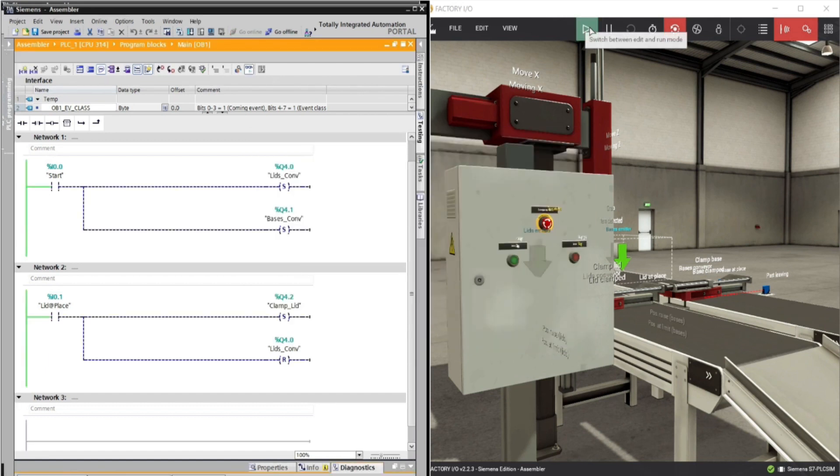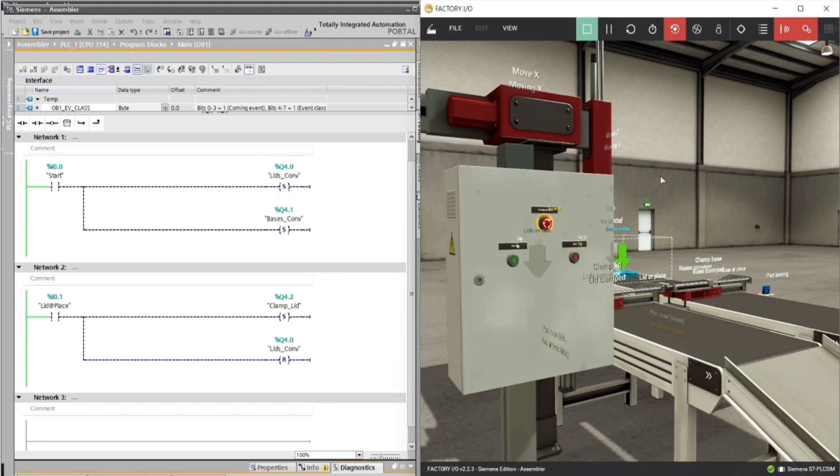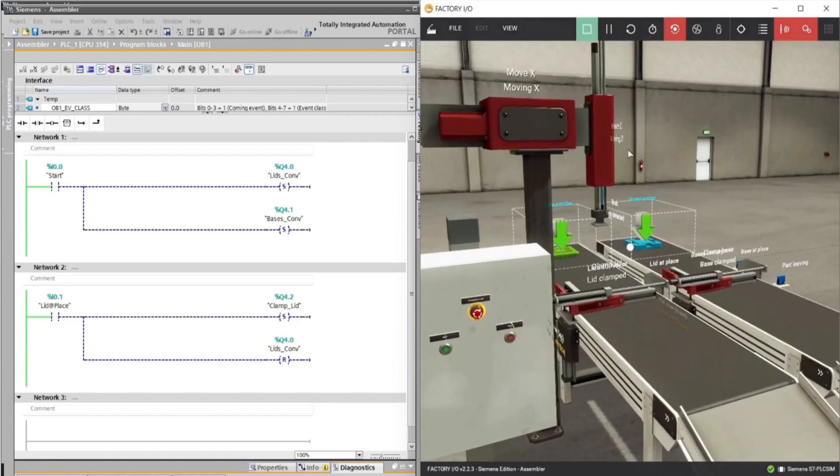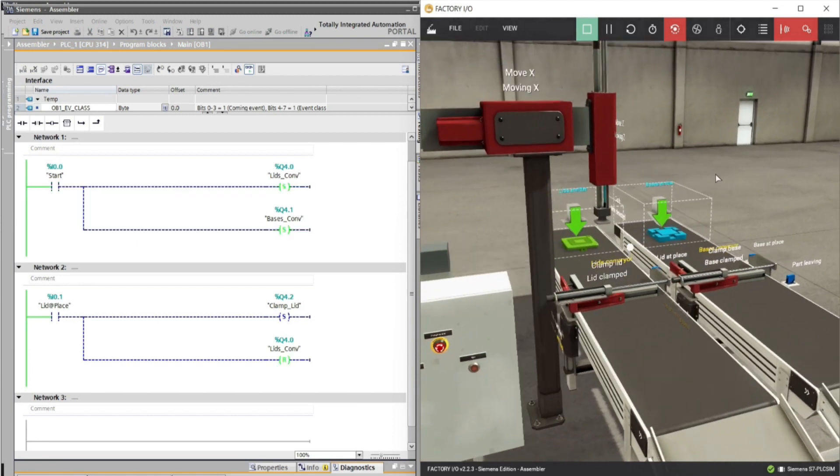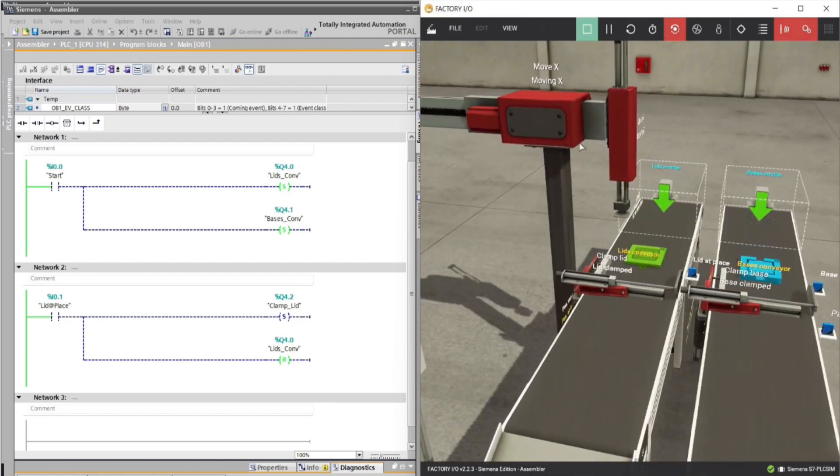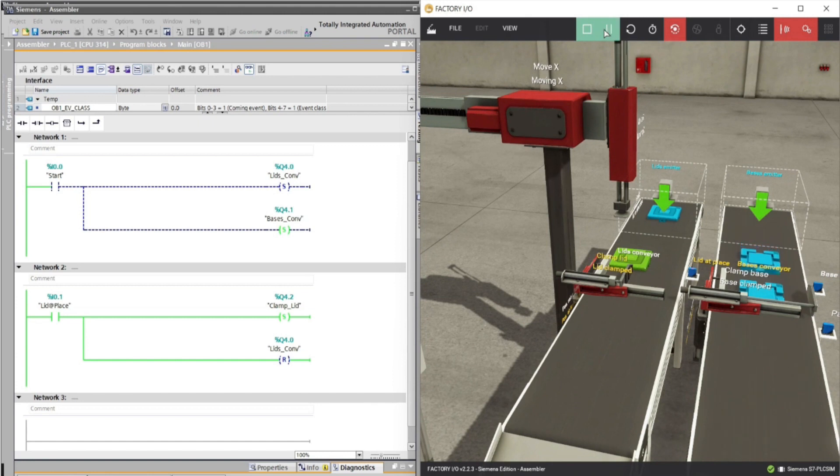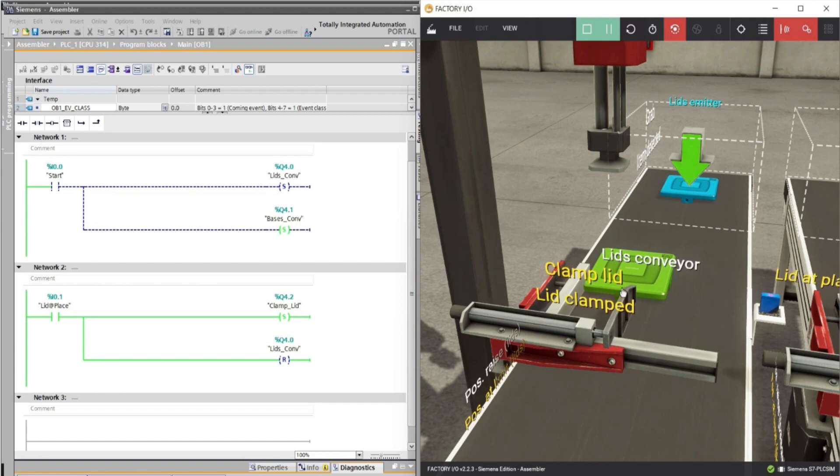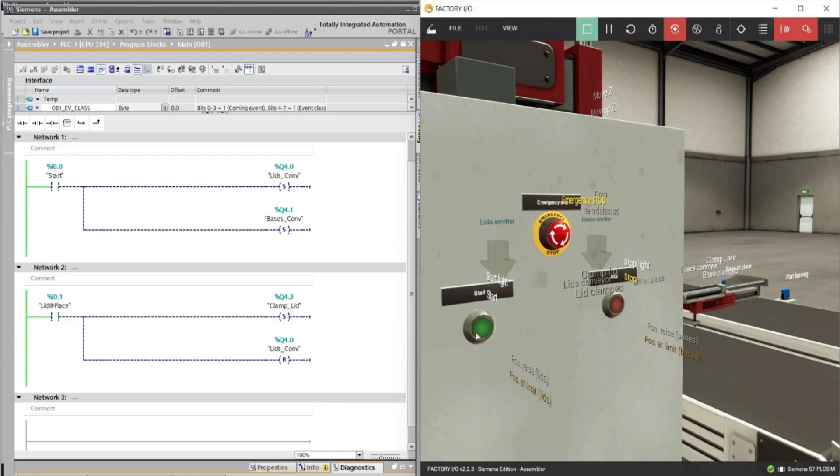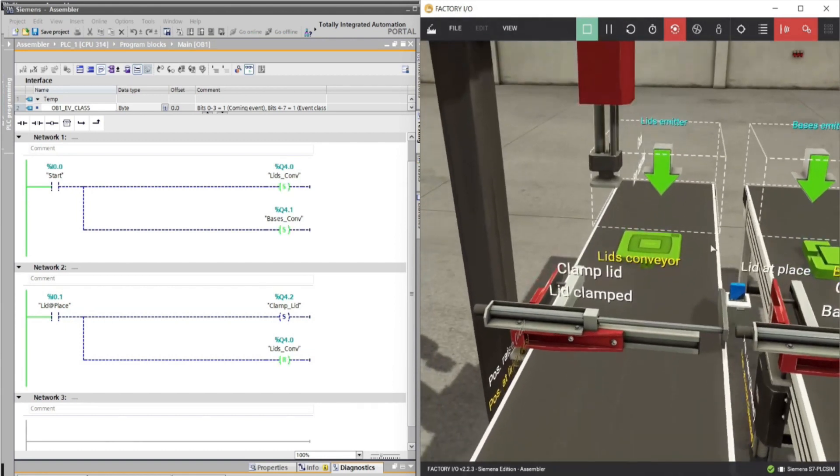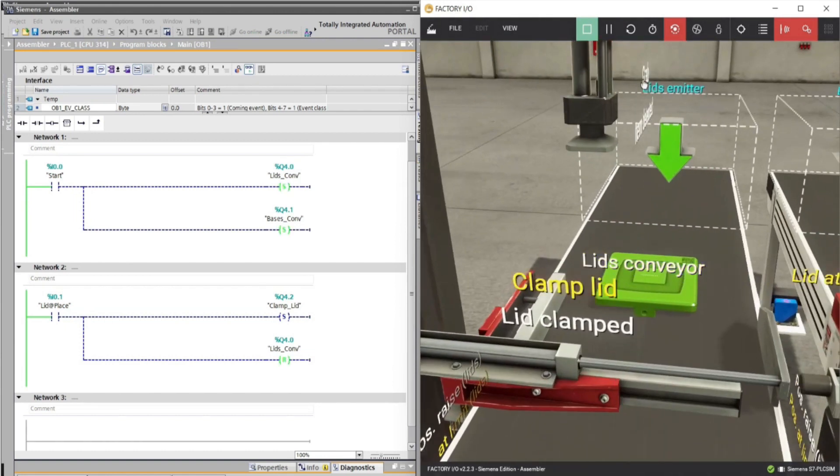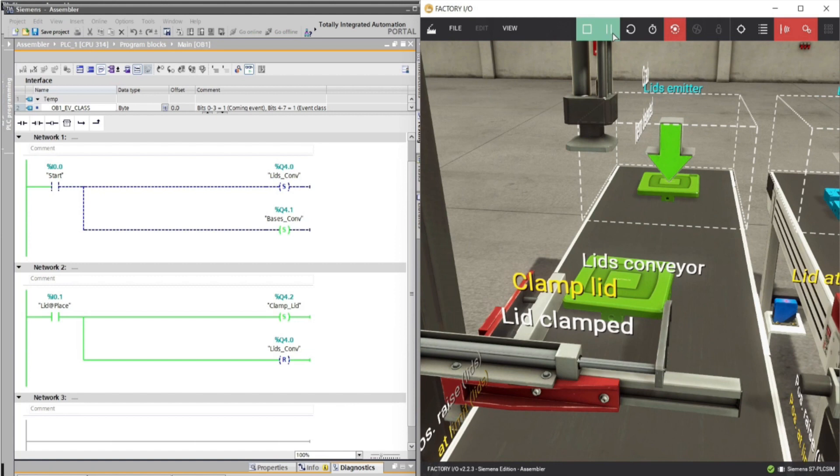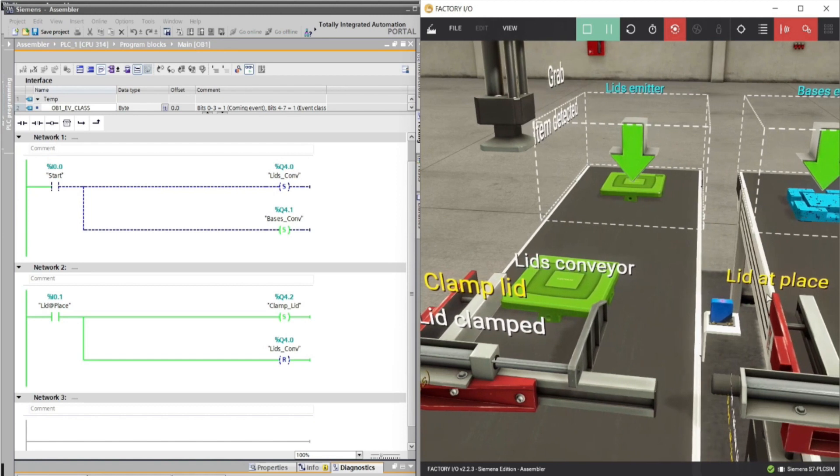Click the play button in factory IO, and then click the start button in the panel to run the system. The sensor lid at place energized, but the product didn't pass through the sensor, so clamp lid didn't catch the product lid. Let's start again the simulation. So when the product lid reaches the sensor, clamp lid activates and conveyor turns off. That's why clamp lid didn't catch the product.